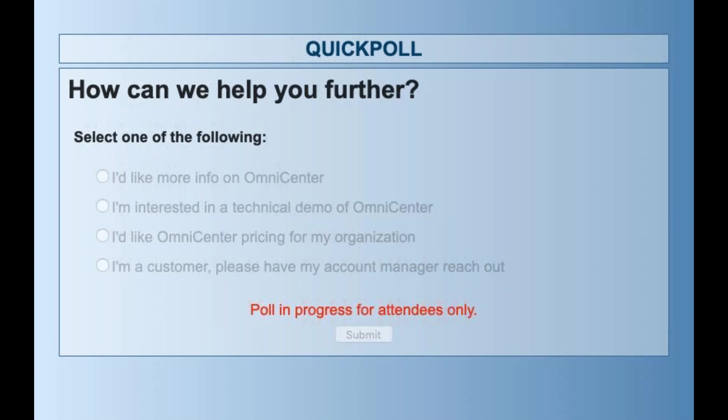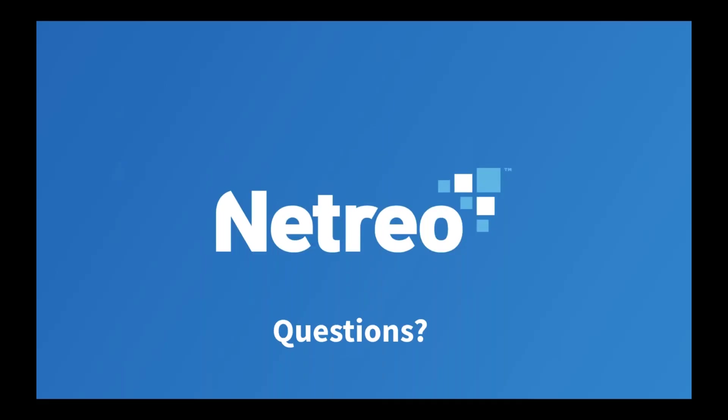Okay, no further questions. Thank you for joining us today. I hope you've learned some useful things about how to improve your security posture using your existing monitoring platforms. If you have any additional questions, please feel free to contact us at info@netreo.com and we'll be sure to get back to you right away. Have a great day, everyone, and hope to see you again on a webinar soon.